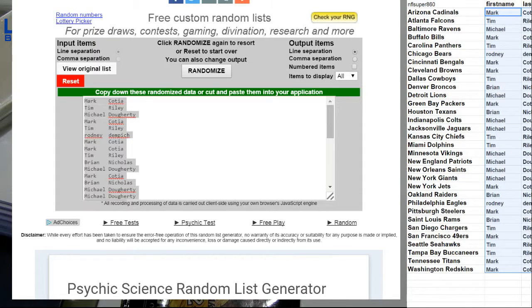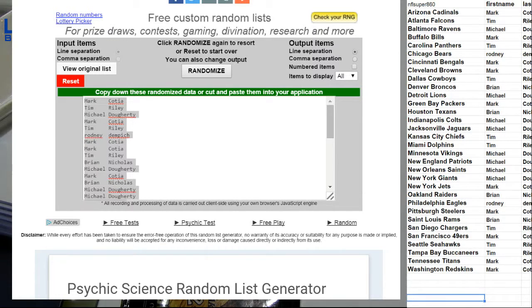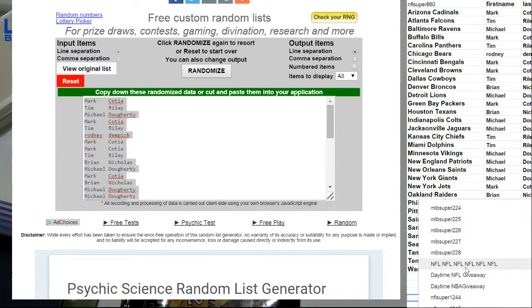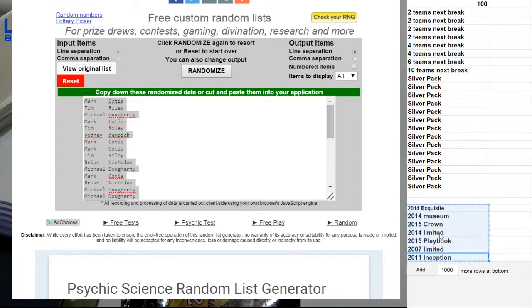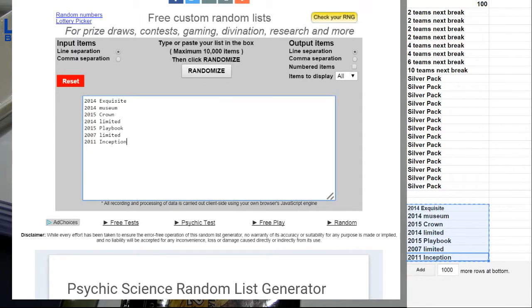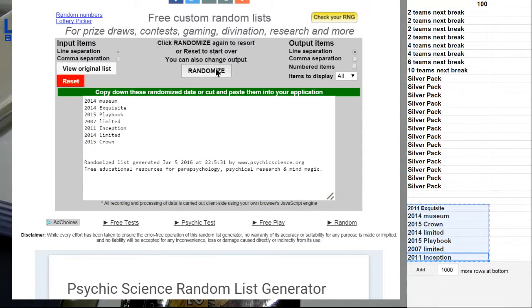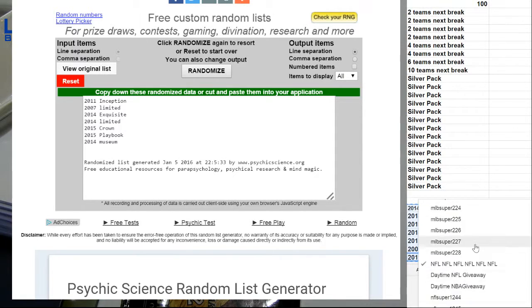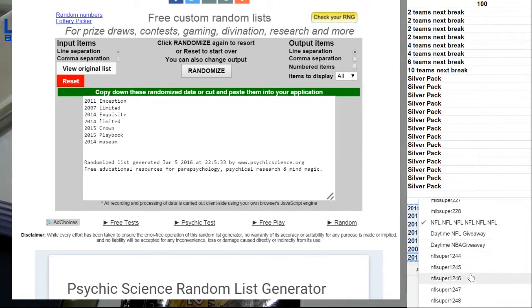All right, there's our list. Let's see if we're going to break. Looking for a Exquisite. 1, 2, 3, 4, 5. Inception. 2011.